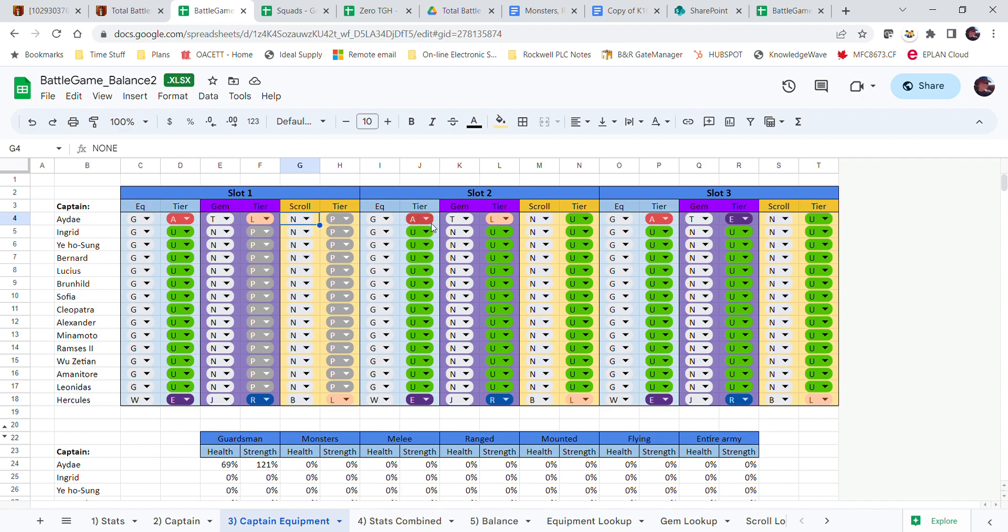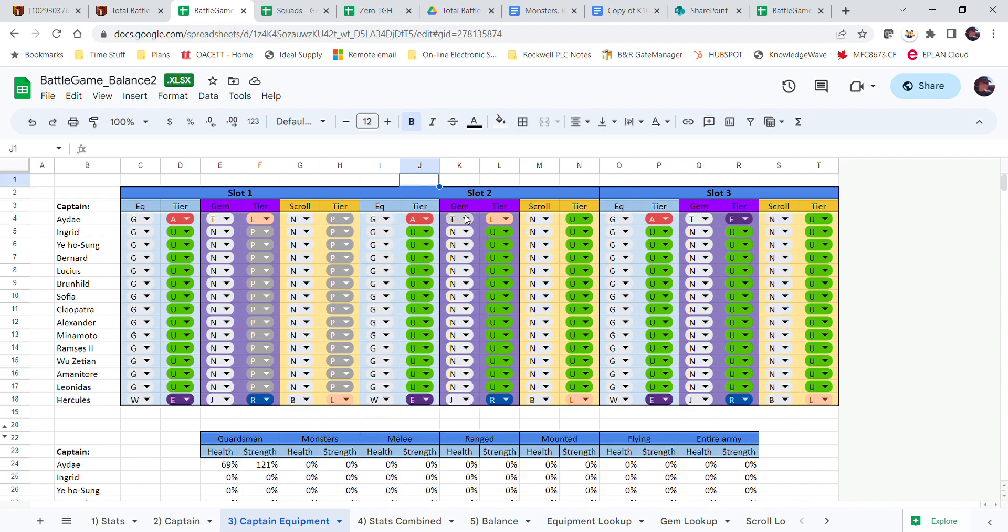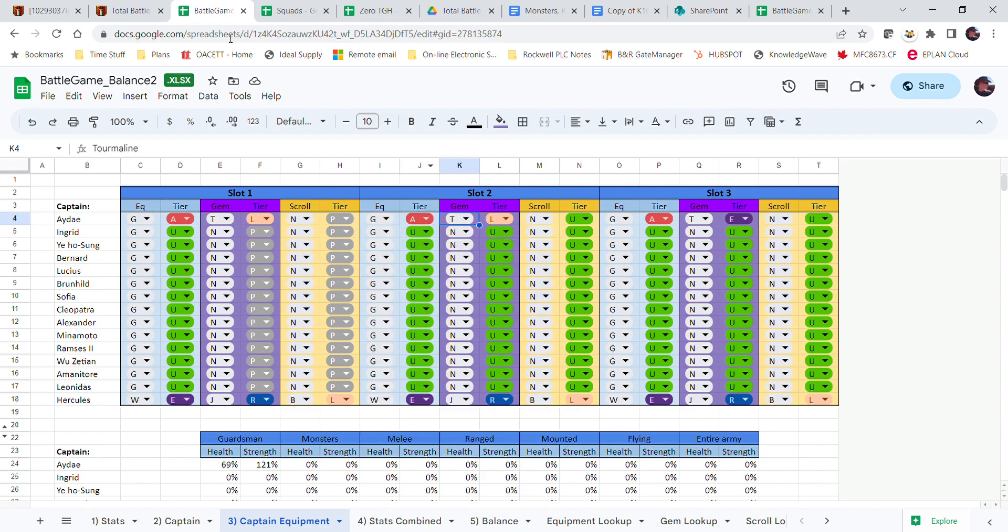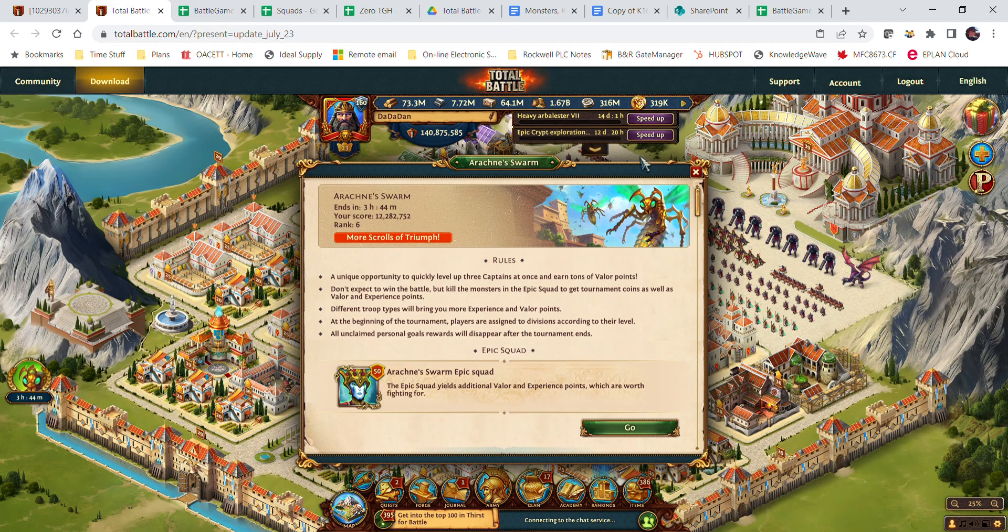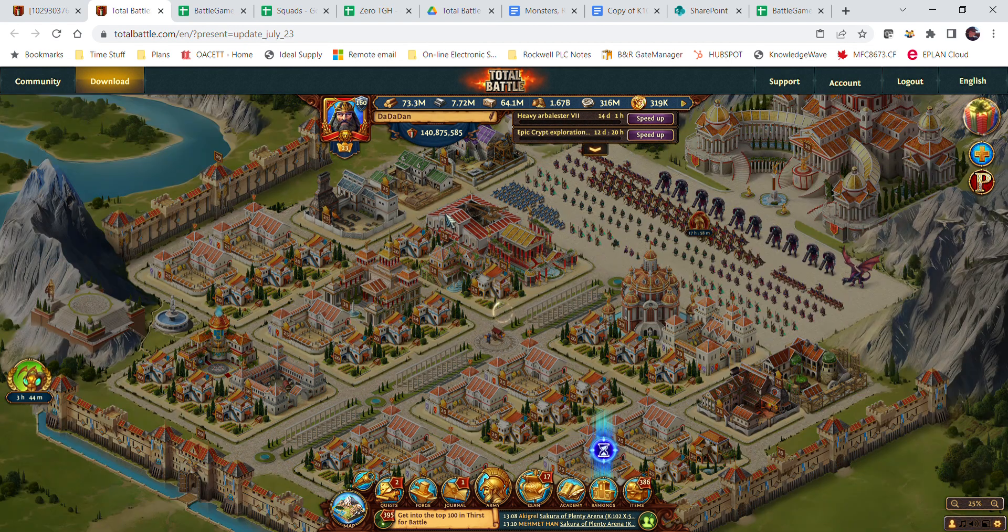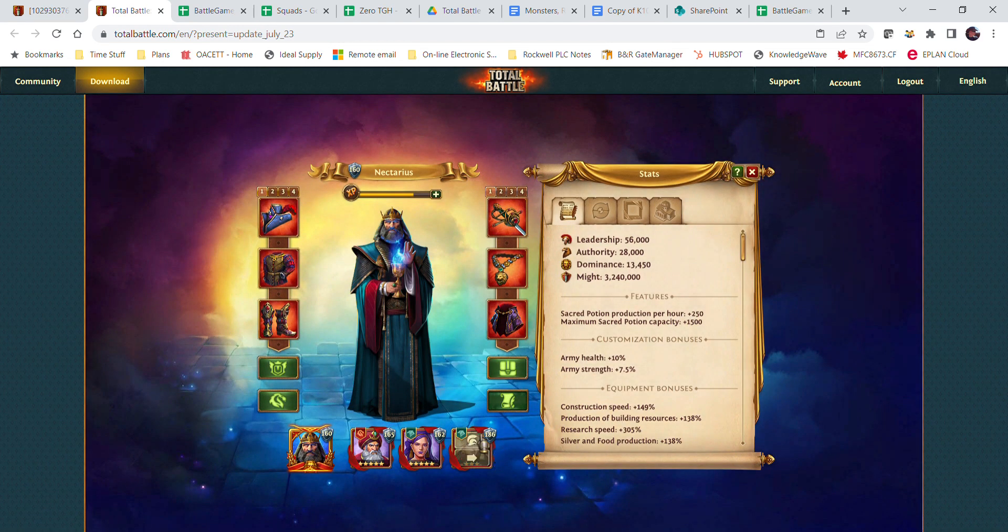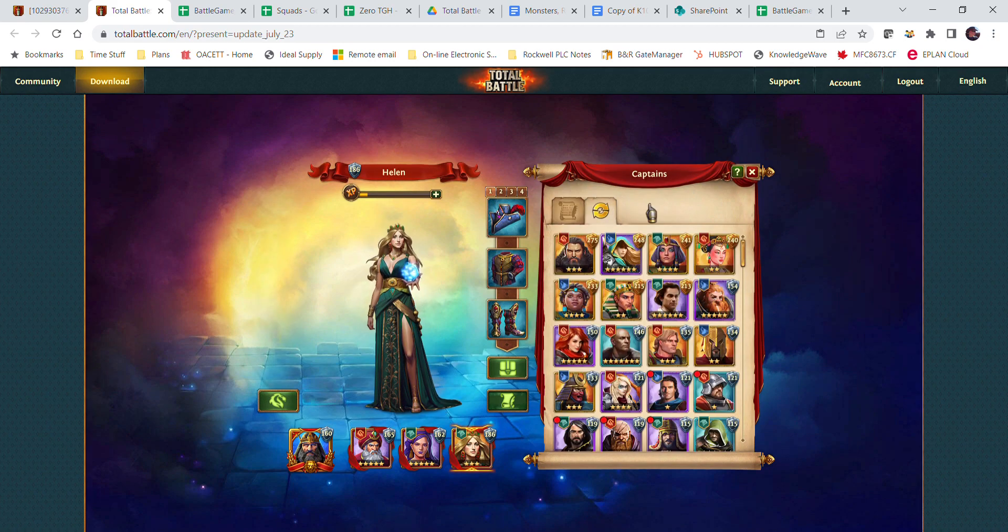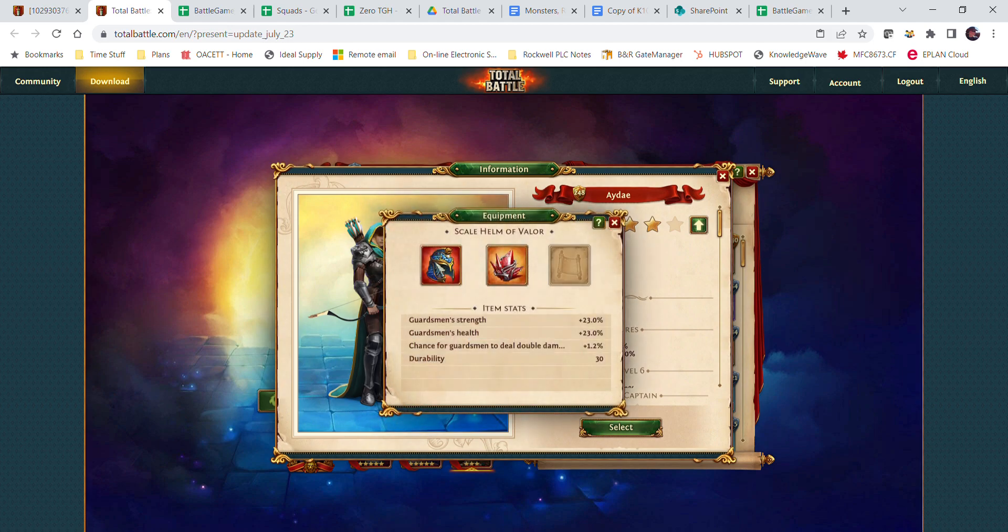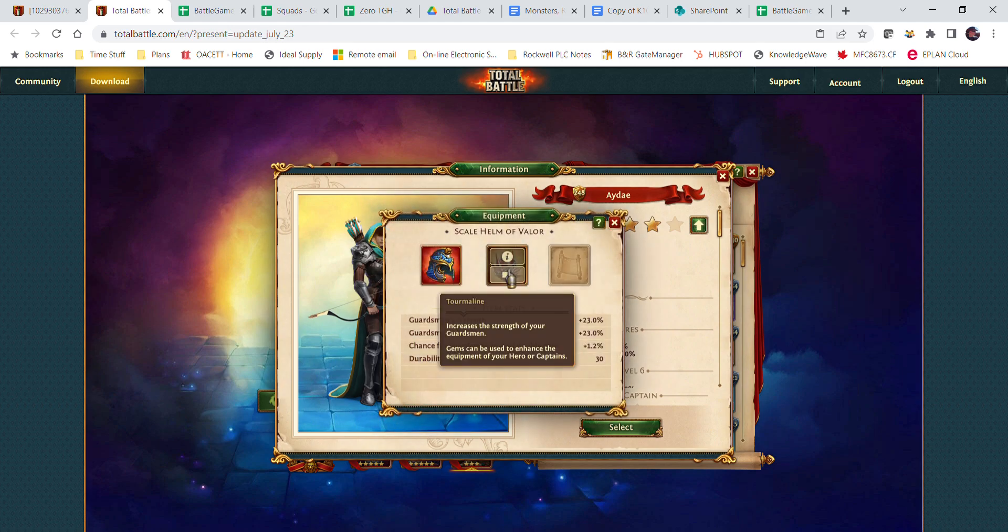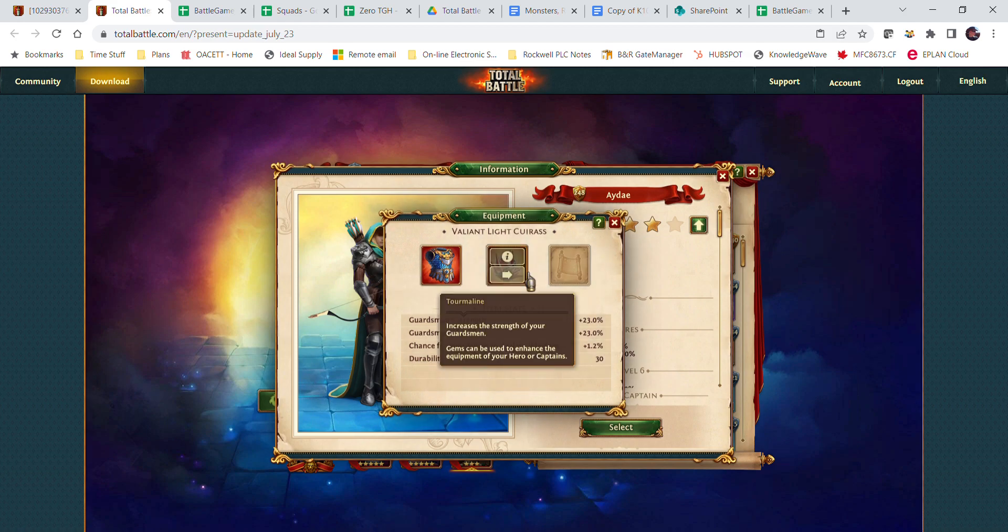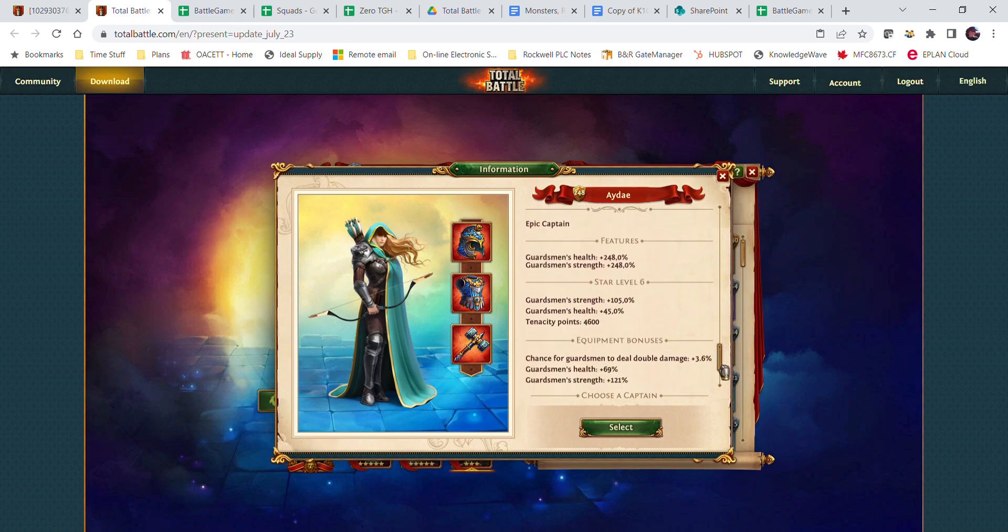If I actually go to my a day, legendary tourmaline, no scroll, so I've actually put in what it has. That should add up to this equipment bonus, other than the chance to deal double damage.